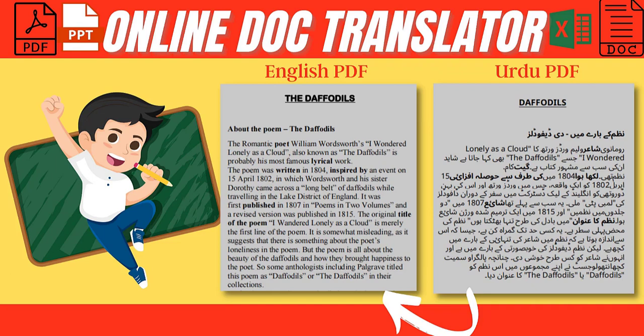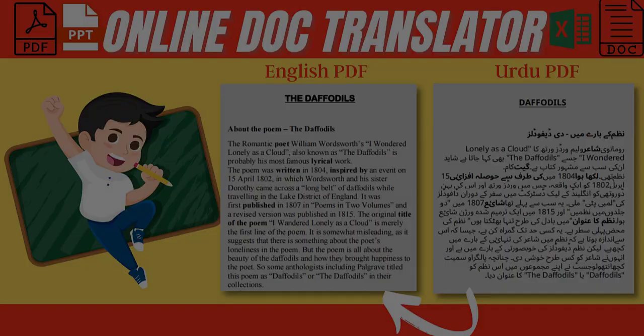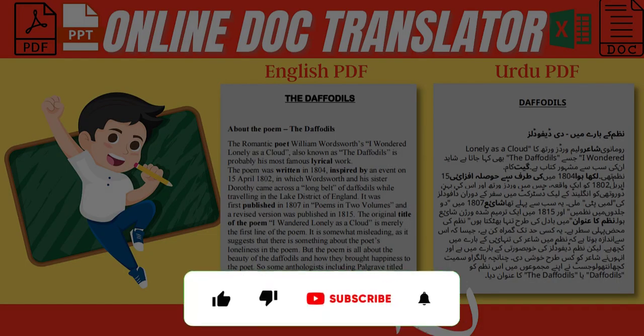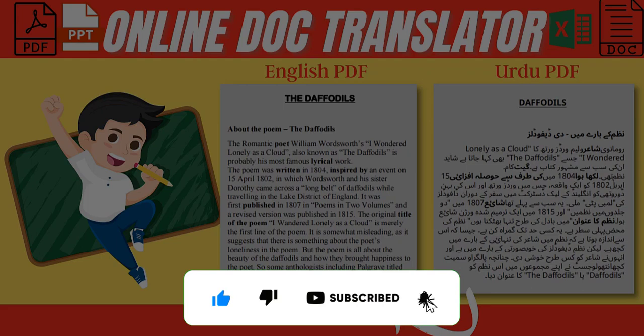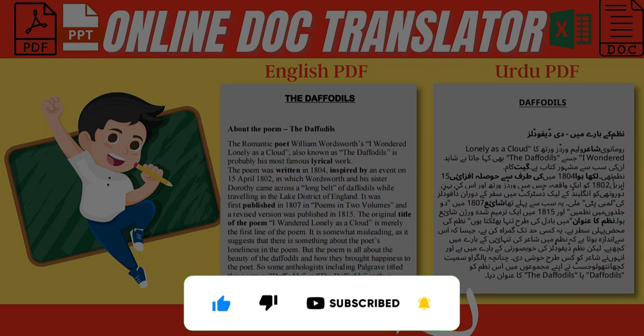Let me show you how to translate a file using an online doc translator. But before starting the video, I would like to request you to kindly subscribe to my YouTube channel and press the bell icon.